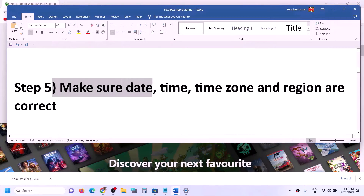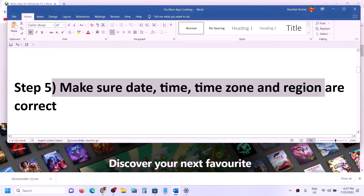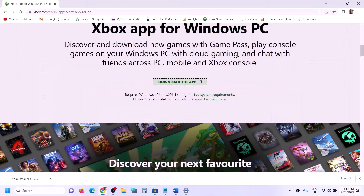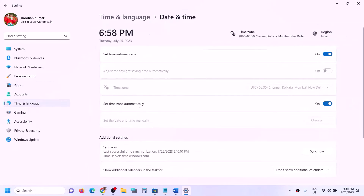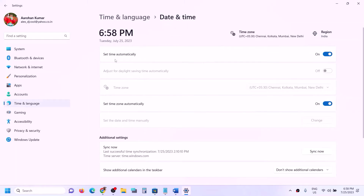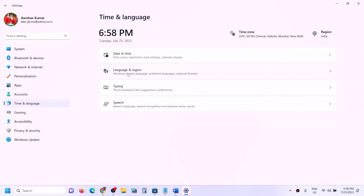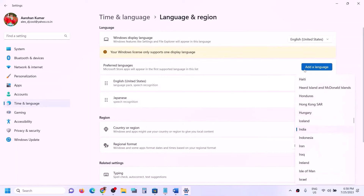If you're still facing the problem, make sure the date, time, time zone, and region are correct. Right-click on the date and time in the bottom right, click Adjust Date and Time, make sure 'Set time automatically' and 'Set time zone automatically' are both turned on. Click Sync Now — click it multiple times if needed. Then go to Language and Region and make sure the correct country is selected.